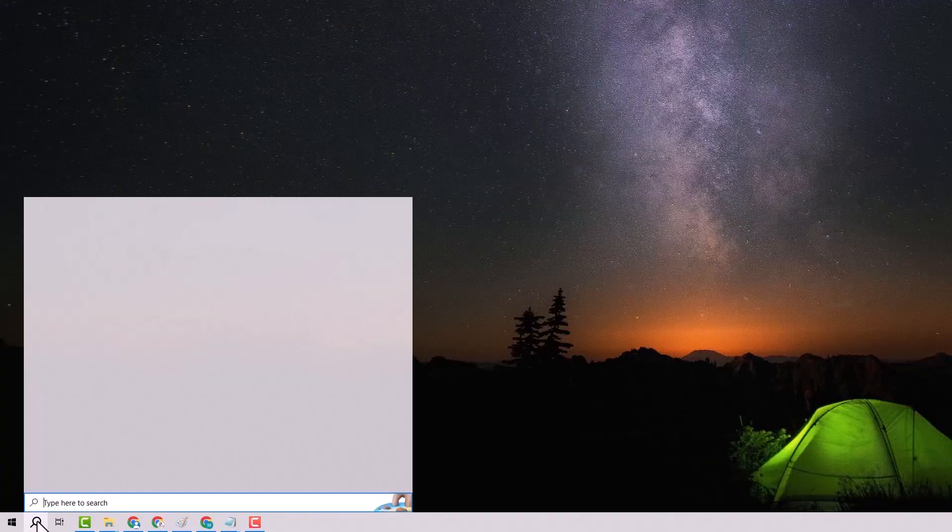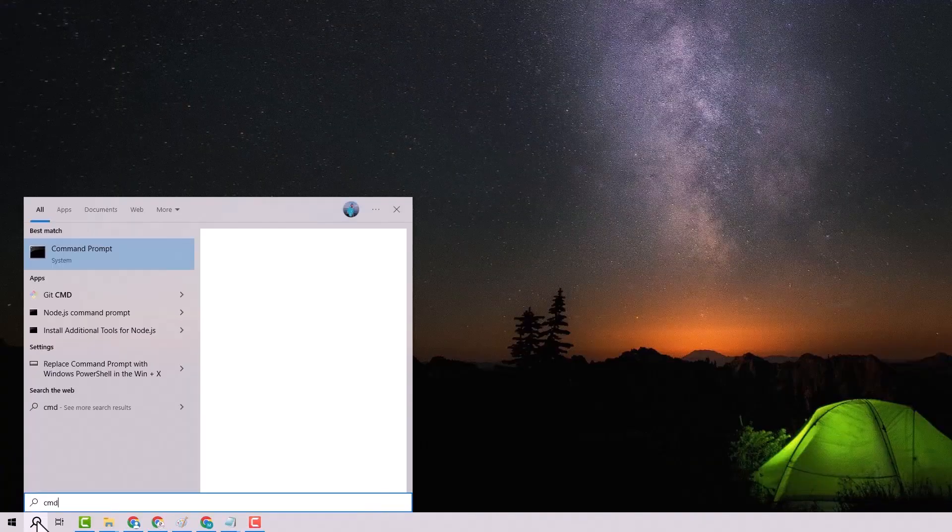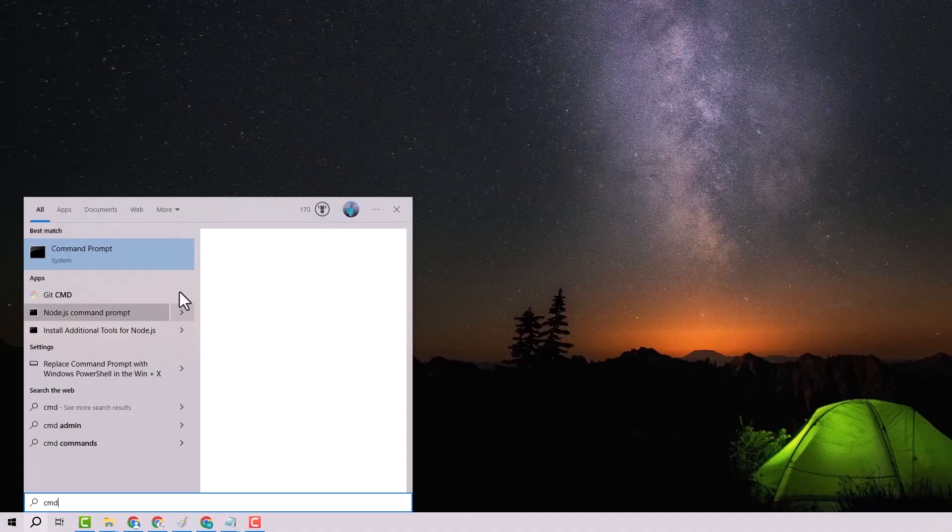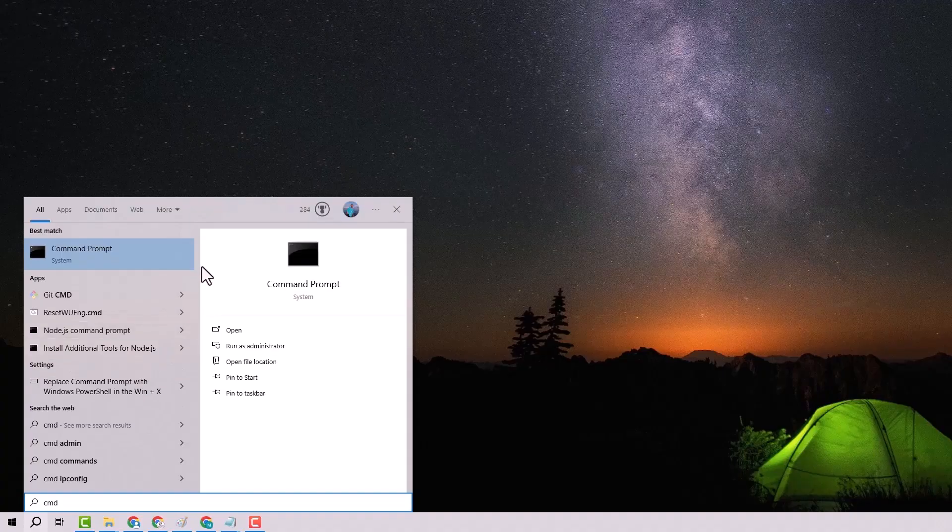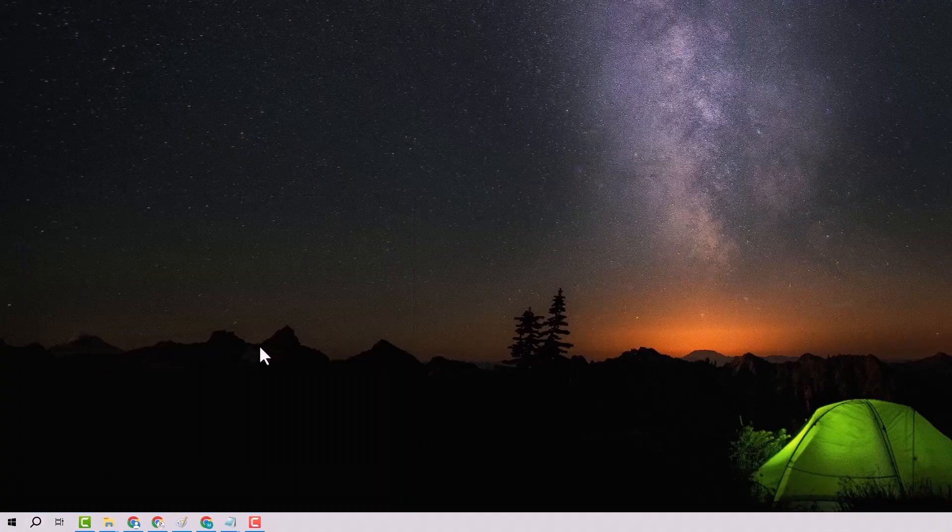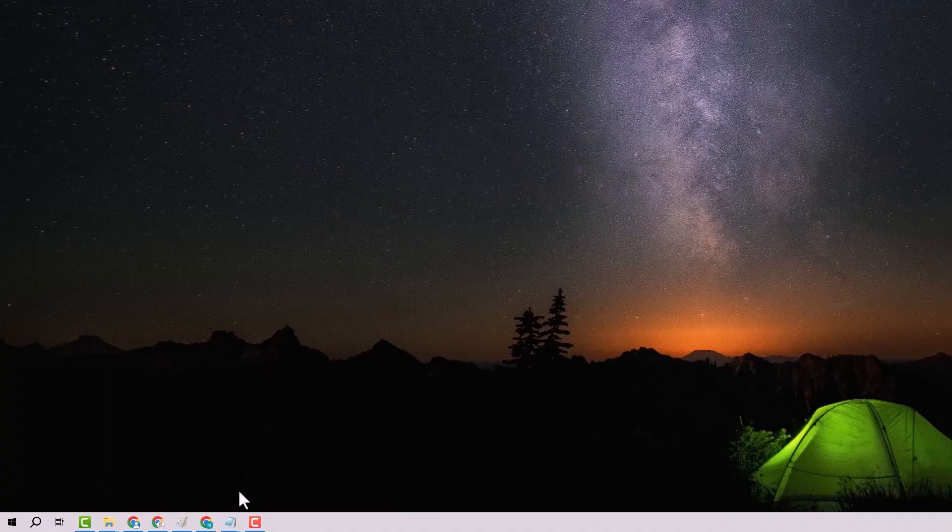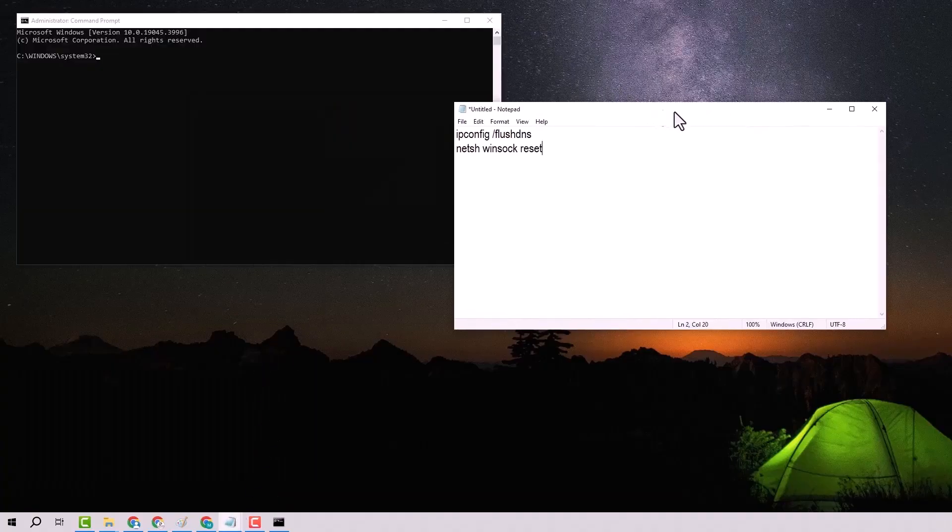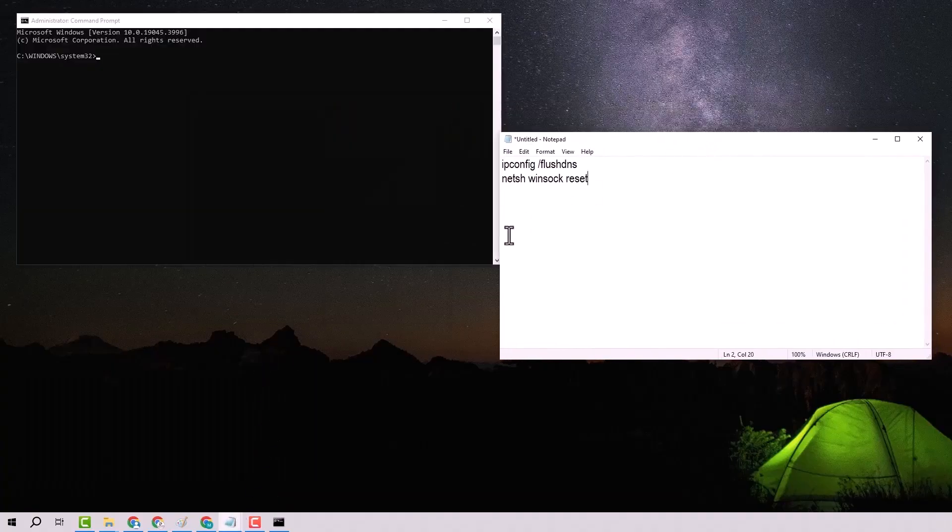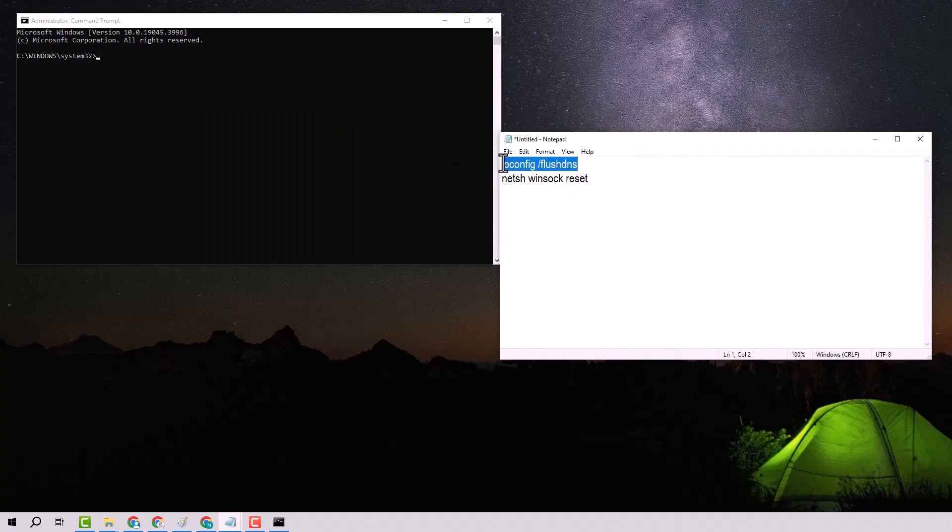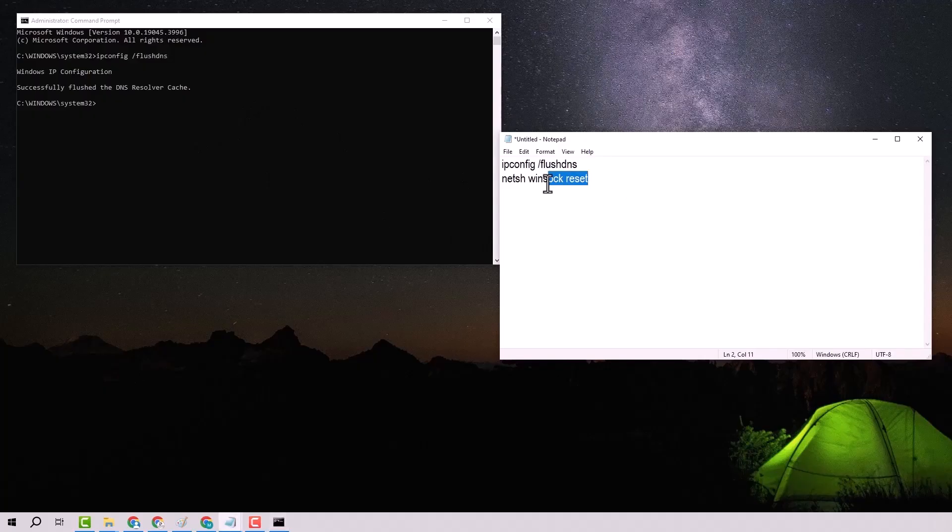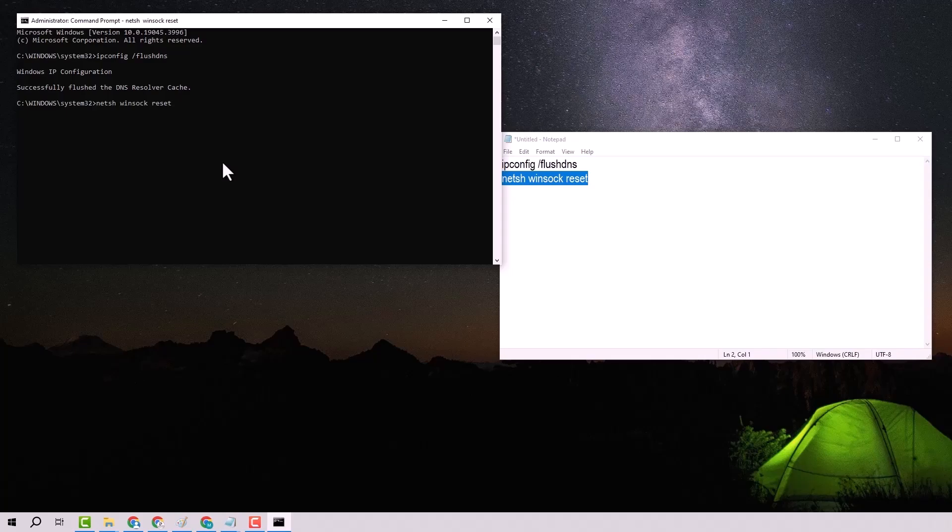Next, open the Start menu, type CMD, and choose to run it as an administrator. In the command prompt, enter the following commands one by one. Then the other command is netsh Winsock Reset. After entering these commands, restart your device.